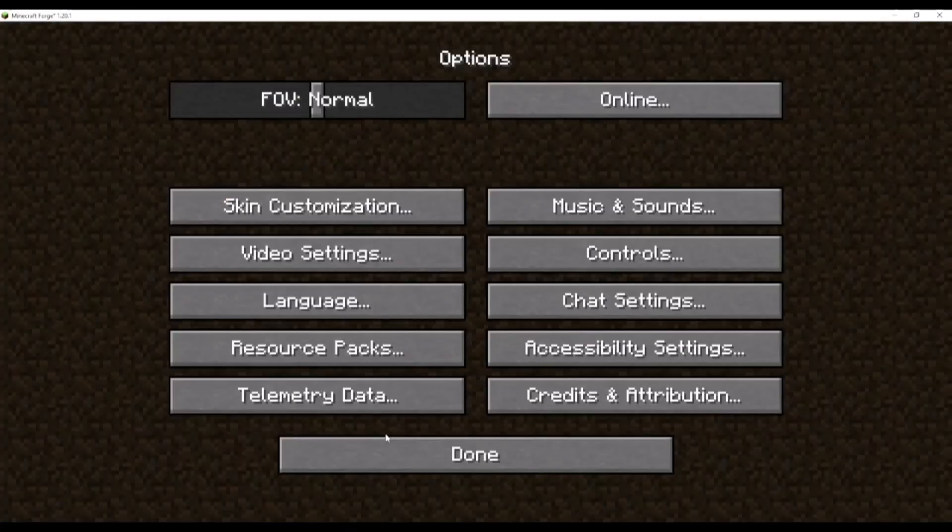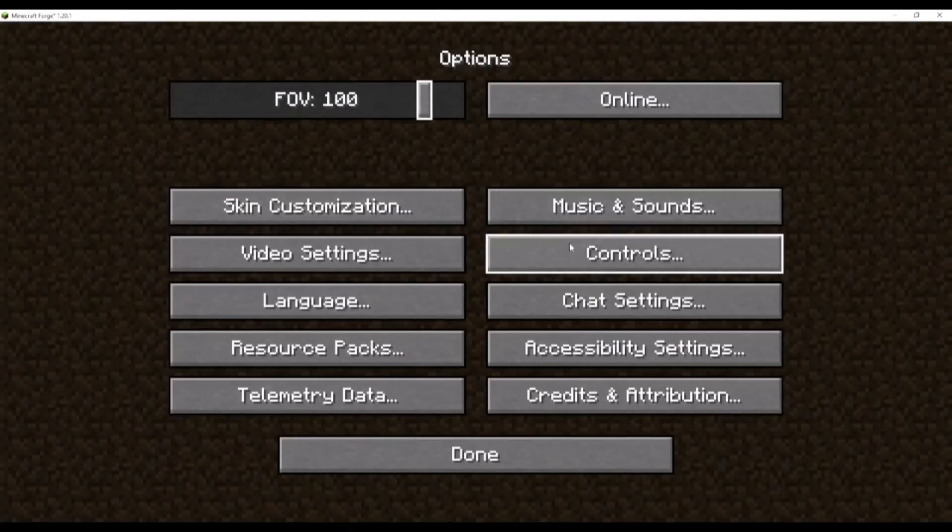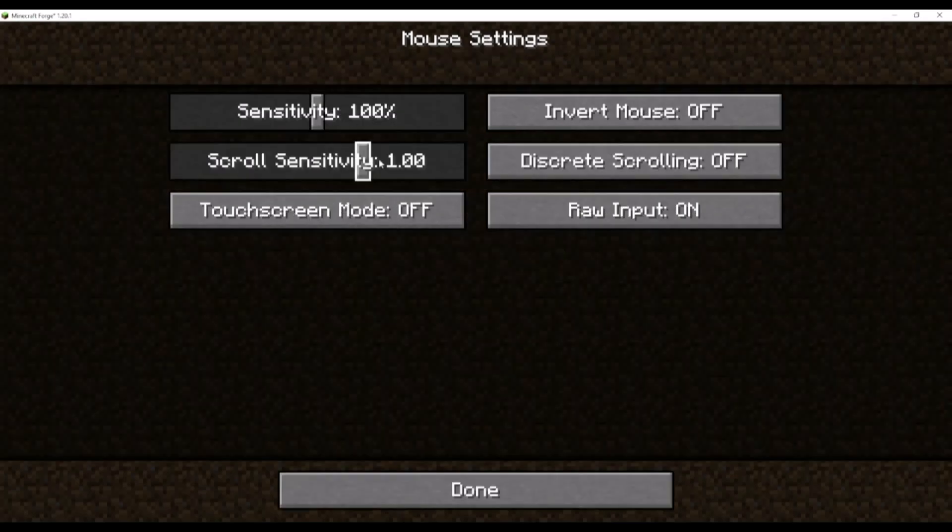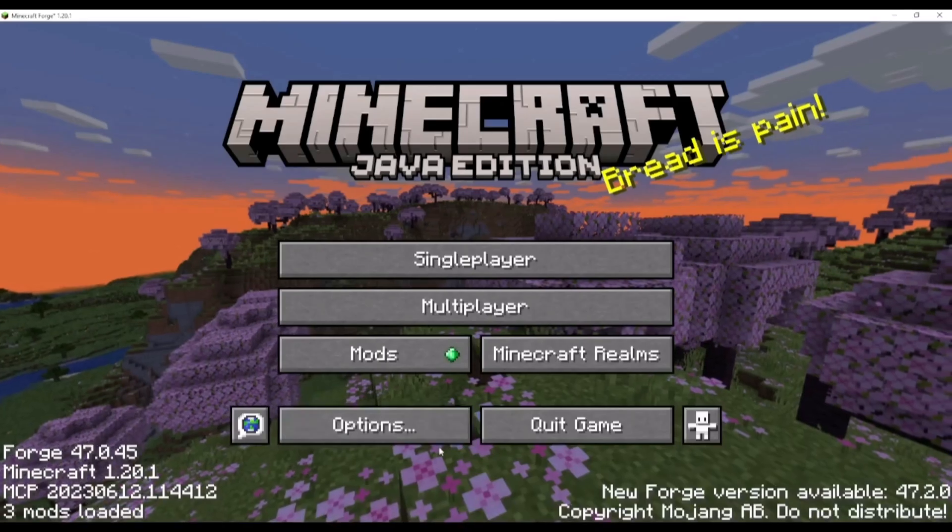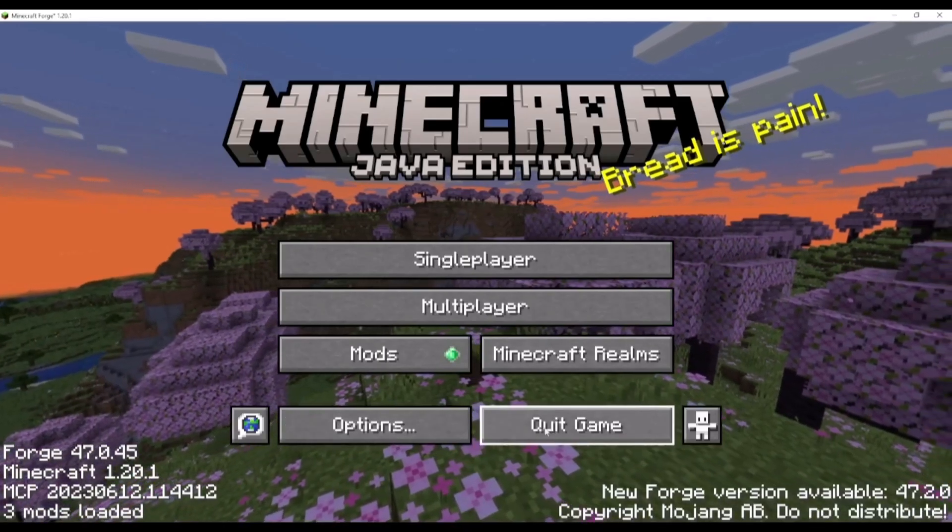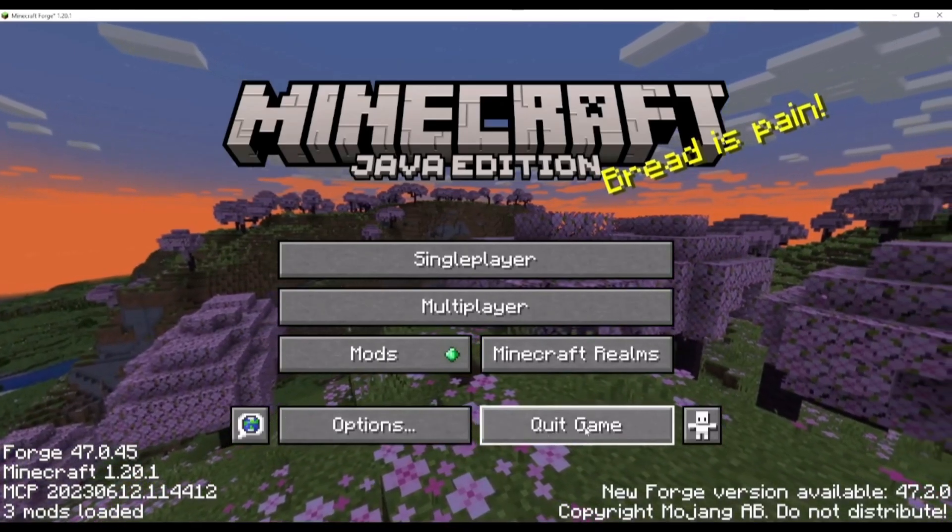First, let's mess up some settings in Minecraft. Now, quit Minecraft and open Run.